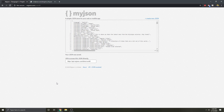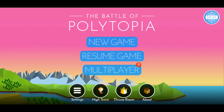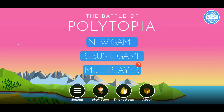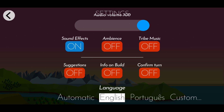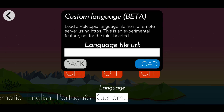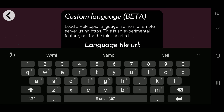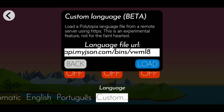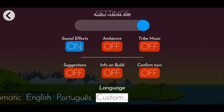Once you have the link, get on Polytopia and go to settings and scroll your language to custom language, and then type out your link. The game will then update itself with your custom language file.